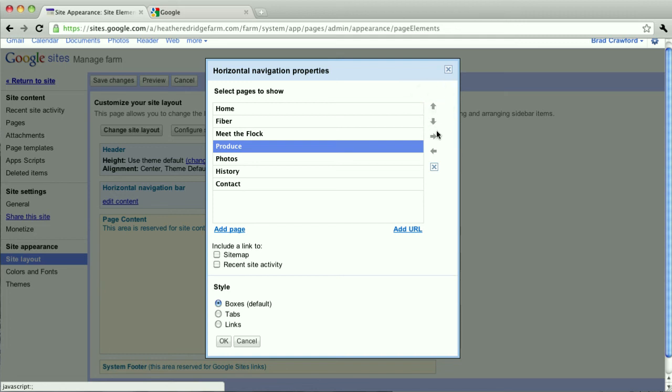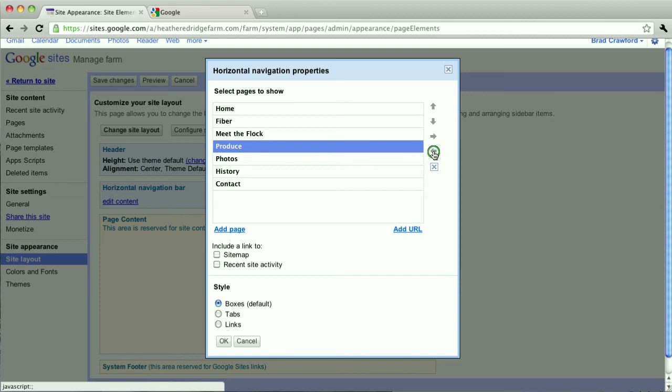The left and right arrows, or specifically the right arrow, would allow you to place it under another menu item. So it would be a drop down menu. I'm just going to put that right after Meet the Flock.